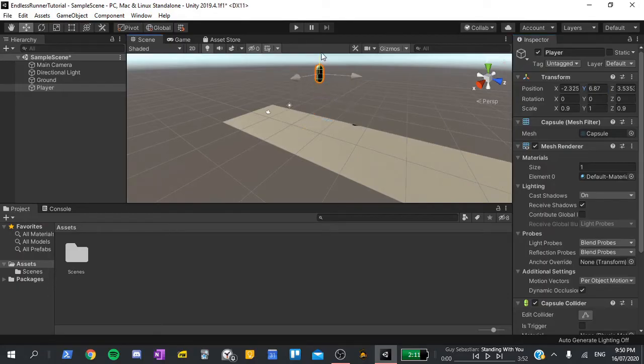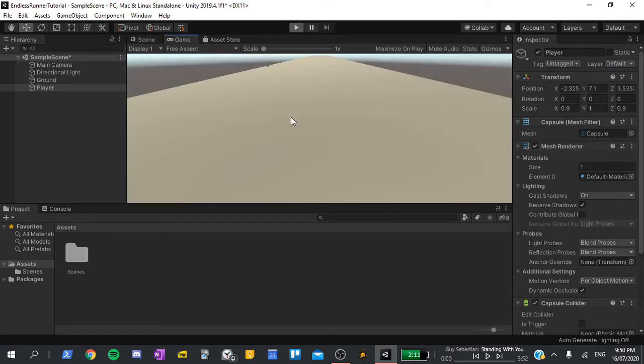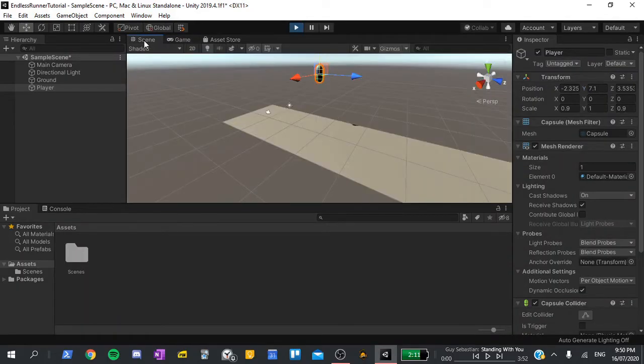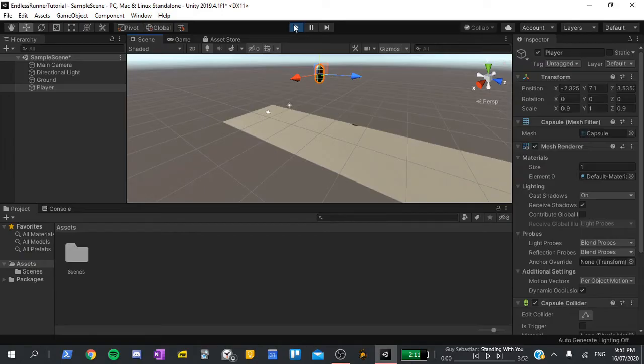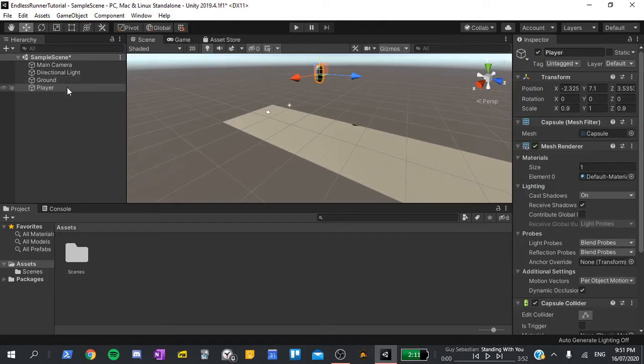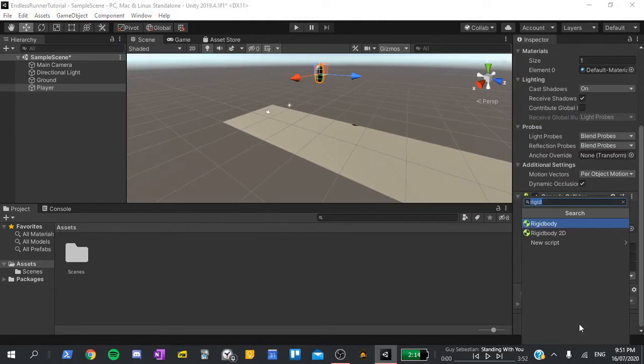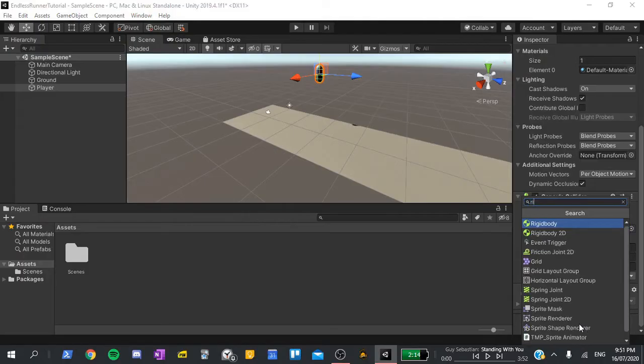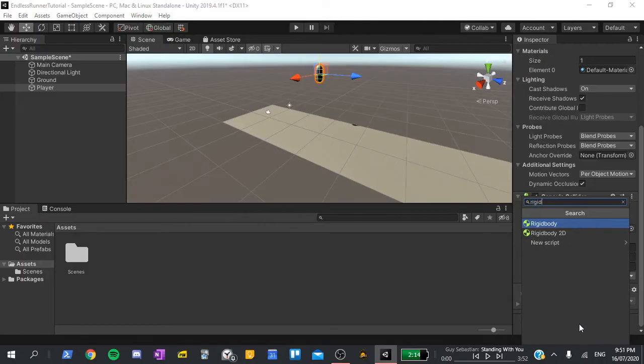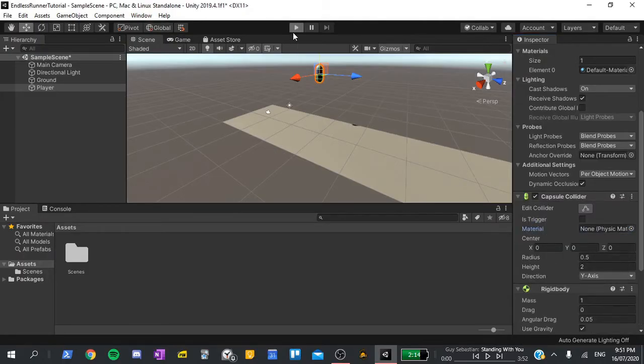If I drag it up, and press play, you'll see that it doesn't fall to the ground. To add physics to an object in Unity, we have to add a component called the rigid body. To do this, make sure the player is selected. Then in the inspector, scroll to the bottom, and click add component, search for rigid body, and select that. Now if I hit play, you should see the player fall to the plane.